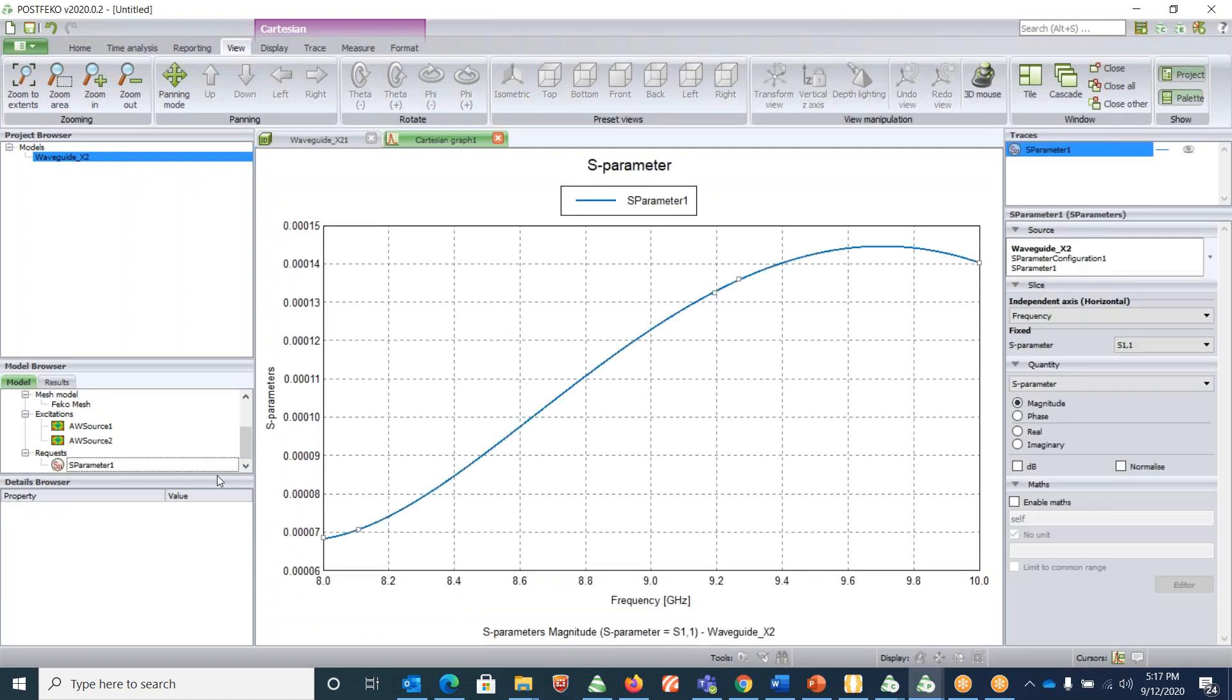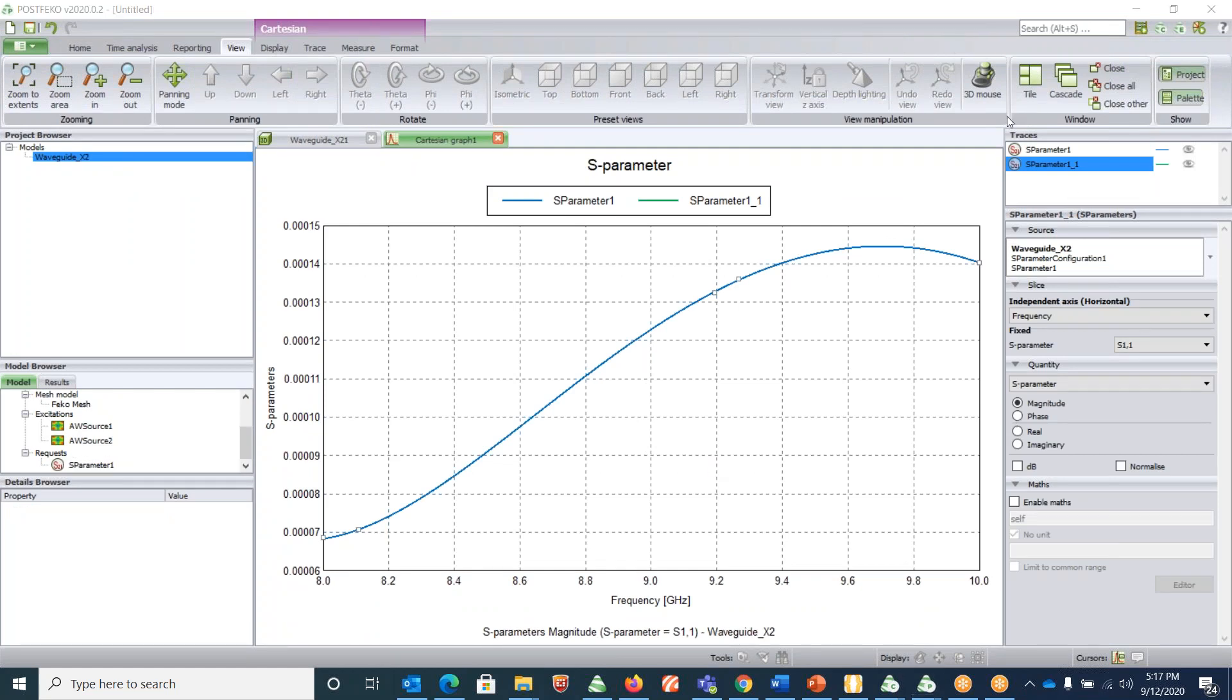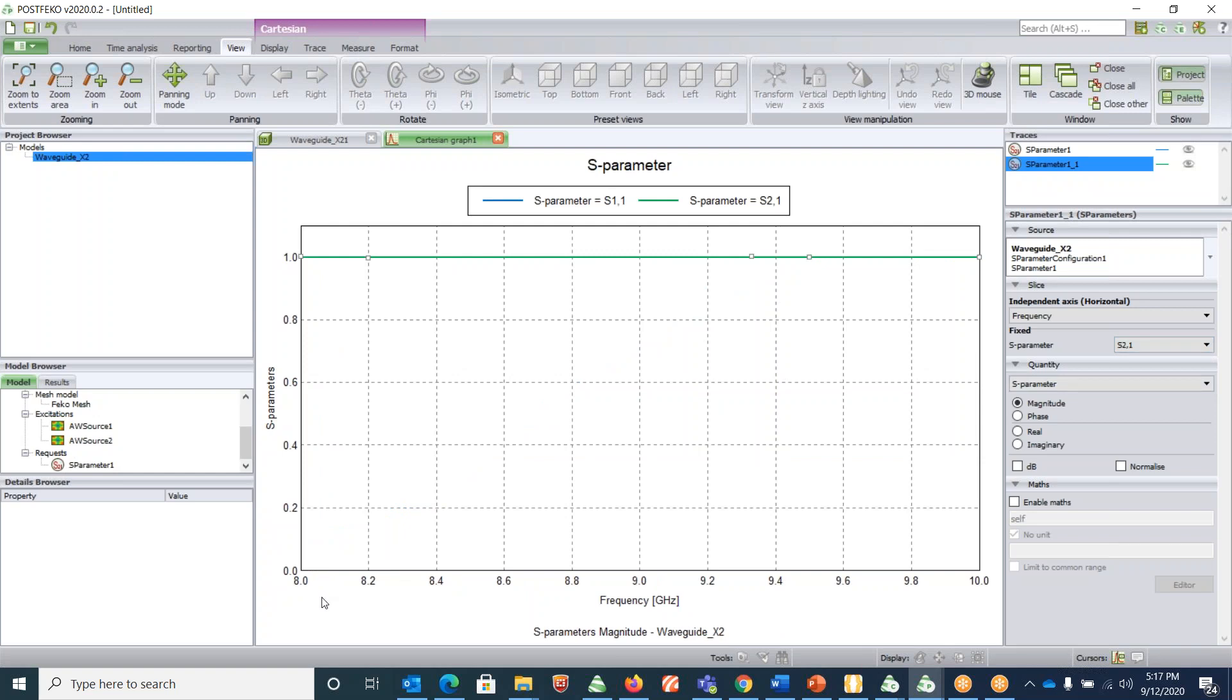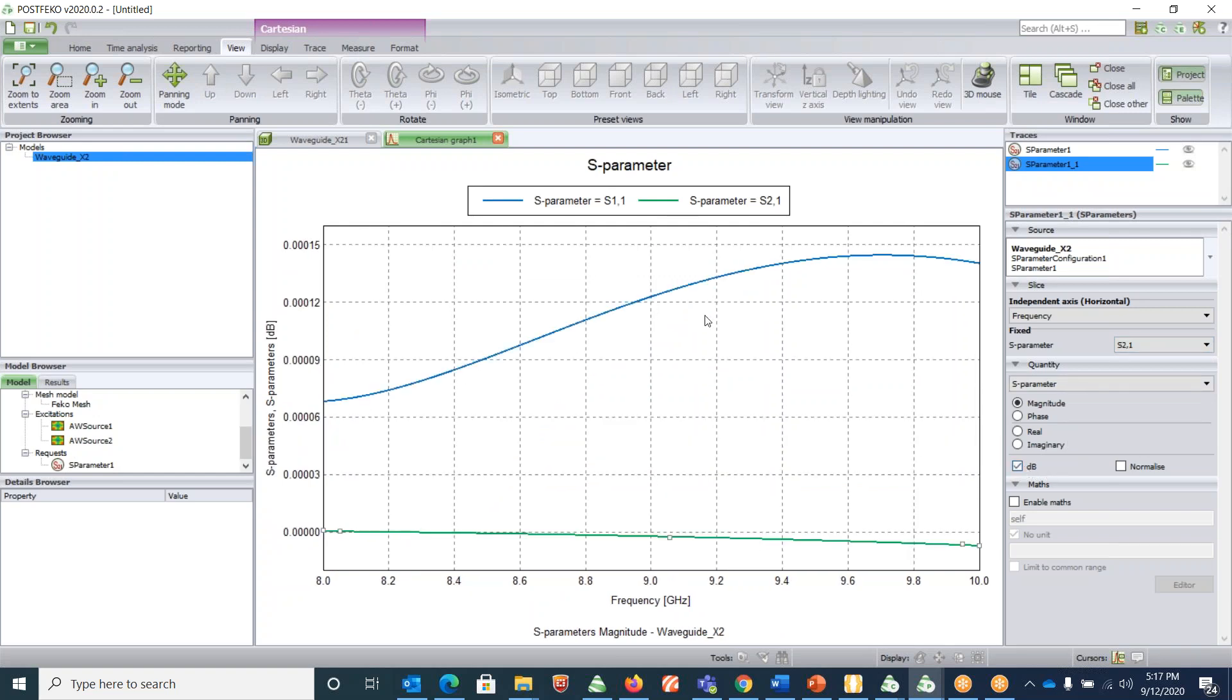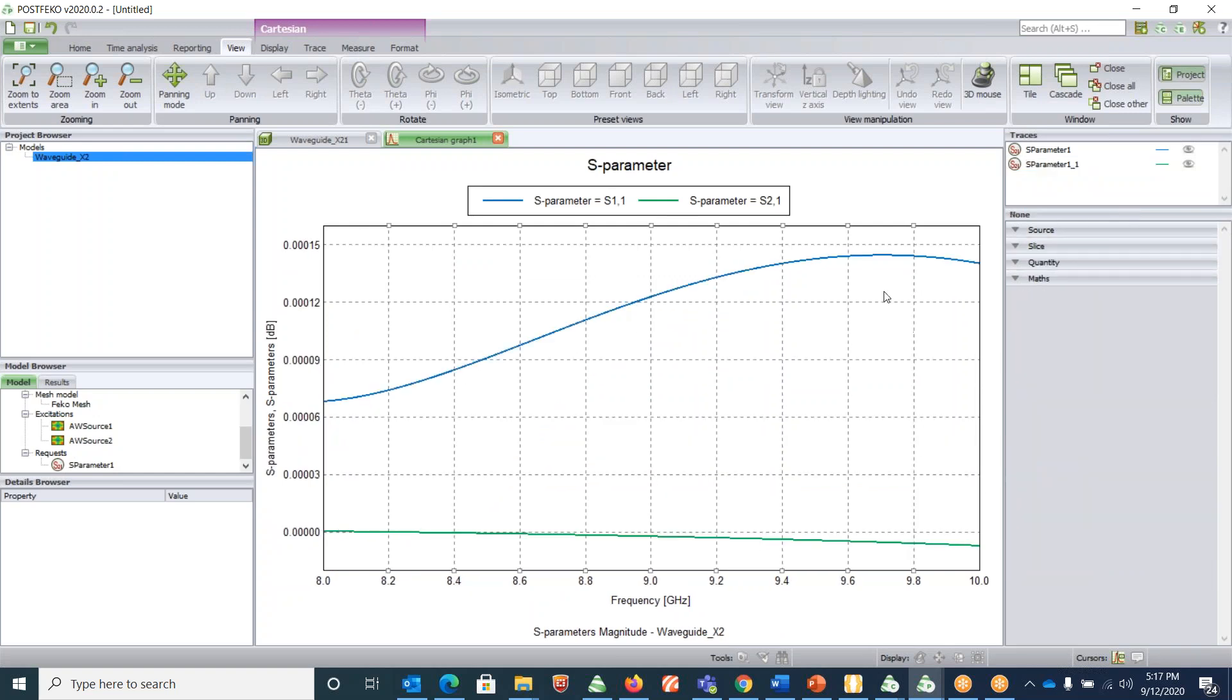Double click on S-parameters twice and then change one of them to S21. You see they are in linear scale, so change it to dB, both these values.